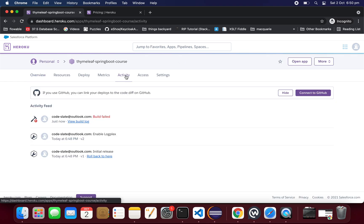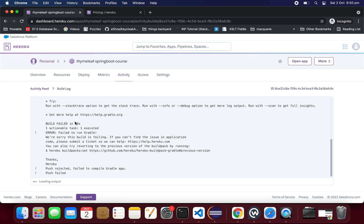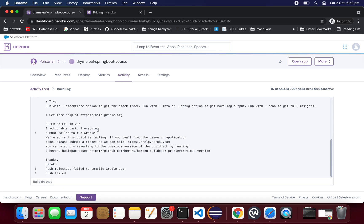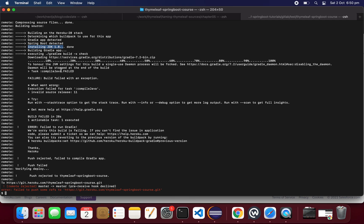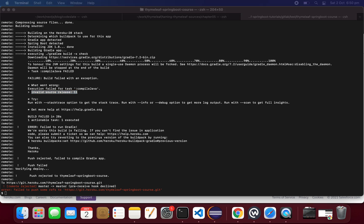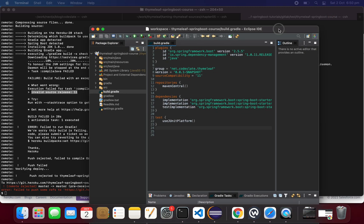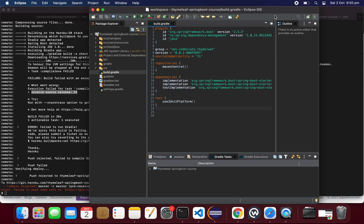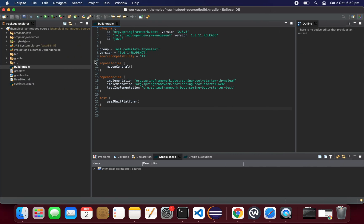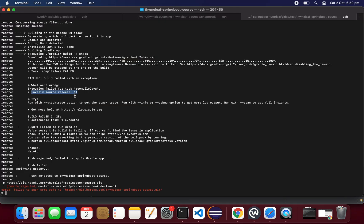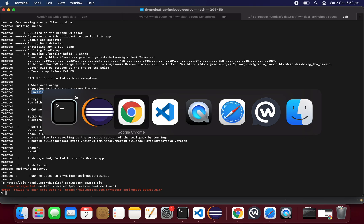In the Heroku dashboard, go to the project, then Activity, and inside Activity you can see the build logs. It has failed to build. The error says: 'invalid source release level'. We said Java 11 in our project, but Heroku by default comes with Java 8, so it's not finding the right version.